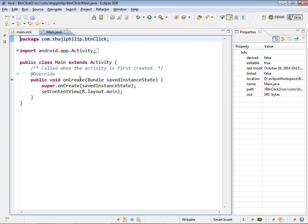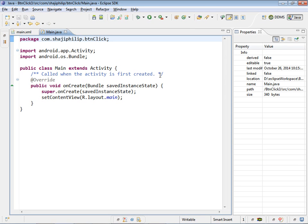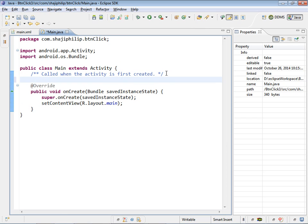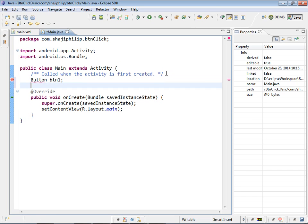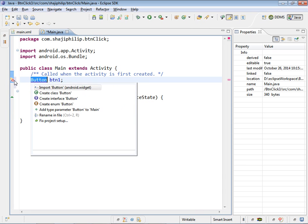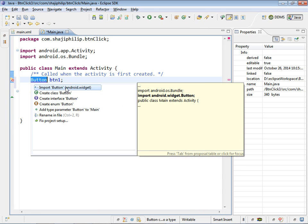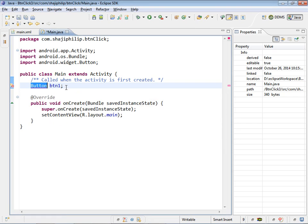Now we can have object creation for the button class. Textview1, the name of the textview1. So next we have the textview object. Textview.